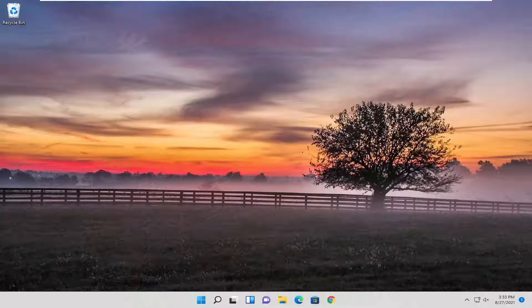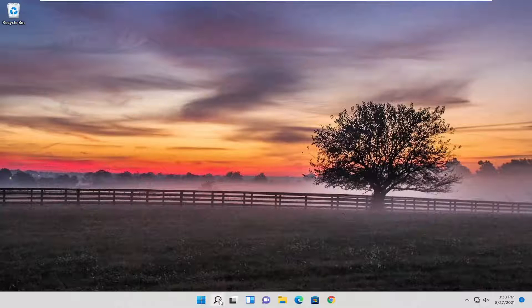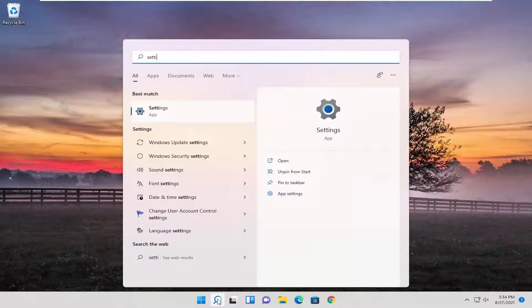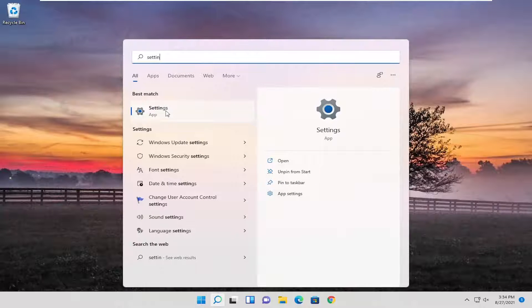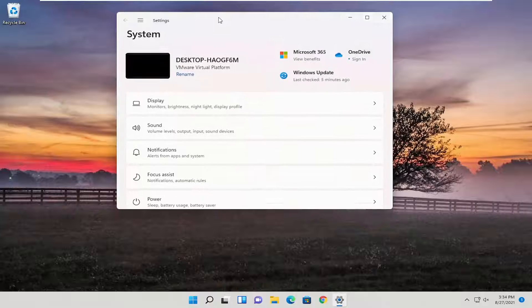So this should hopefully be a pretty straightforward process, and without further ado, let's jump right into it. All you have to do is open up the search menu, type in settings, best match will come back with settings, go ahead and open that up.